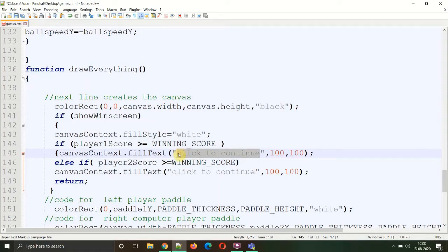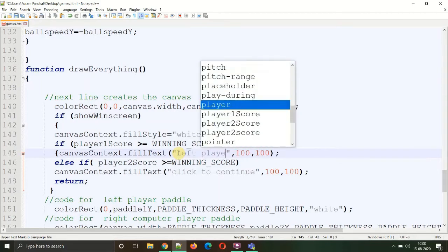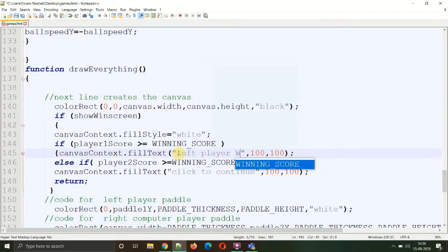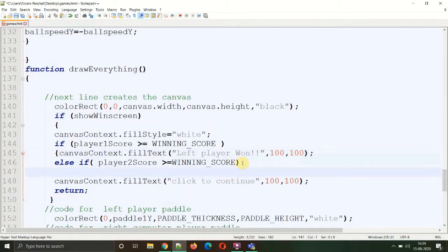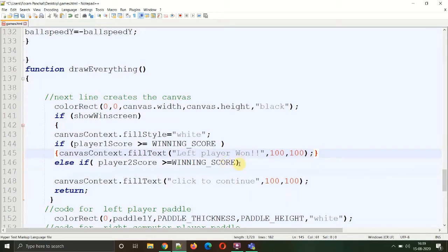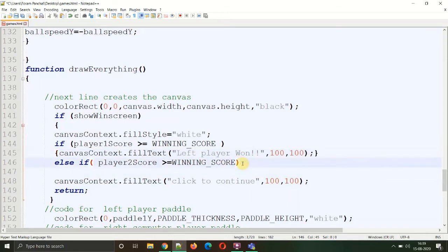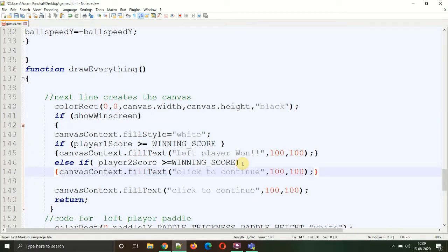For the next one, if the player2Score is greater than or equal to the winning score, we'll display 'right player has won' or 'player two has won.'